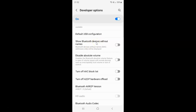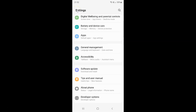So just select the option that you want. I want to enable 'Show Bluetooth devices without names', so let me enable this toggle button. You can see it's now enabled. After you're done, just go back and close the settings app.